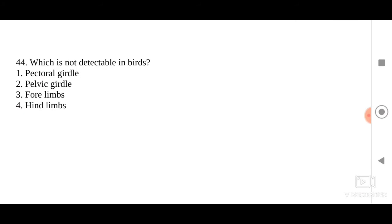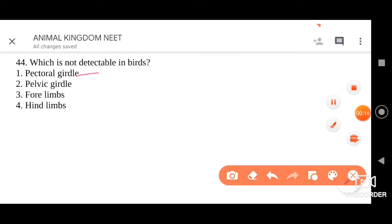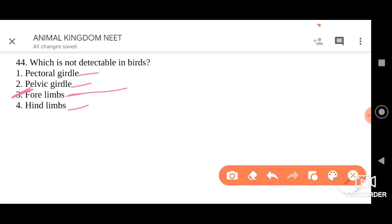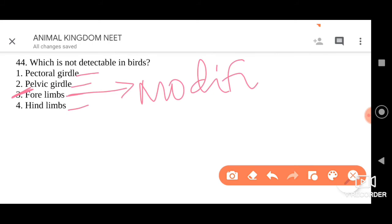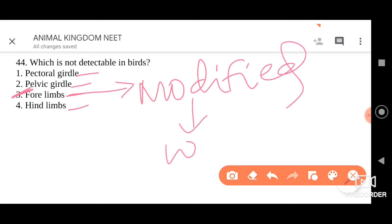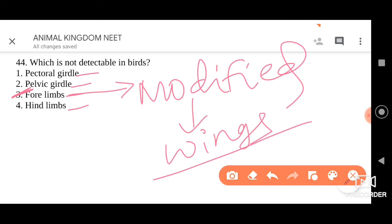The next question: which is not detectable in birds? Four options — pectoral girdle, pelvic girdle, forelimbs, and hindlimbs. In case of birds, forelimbs are not detectable because these forelimbs are modified into wings. So please go for option three — it is the correct answer.